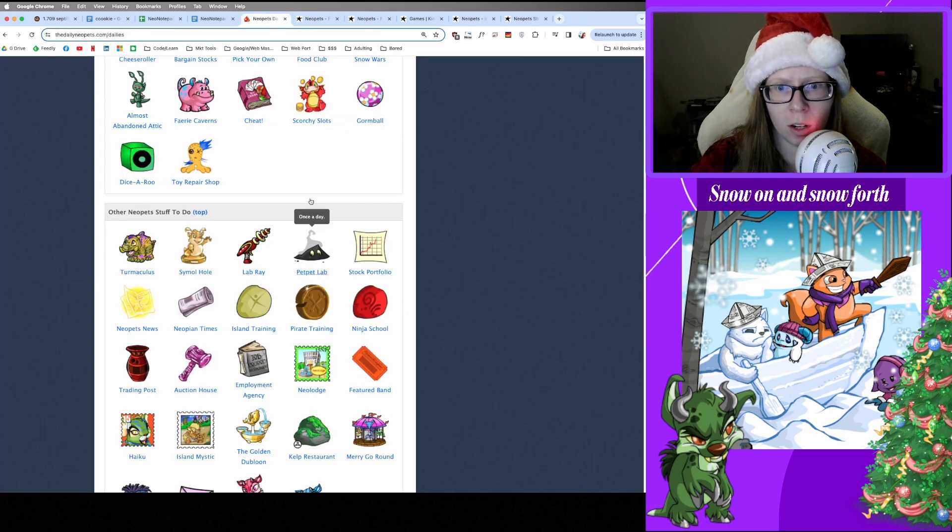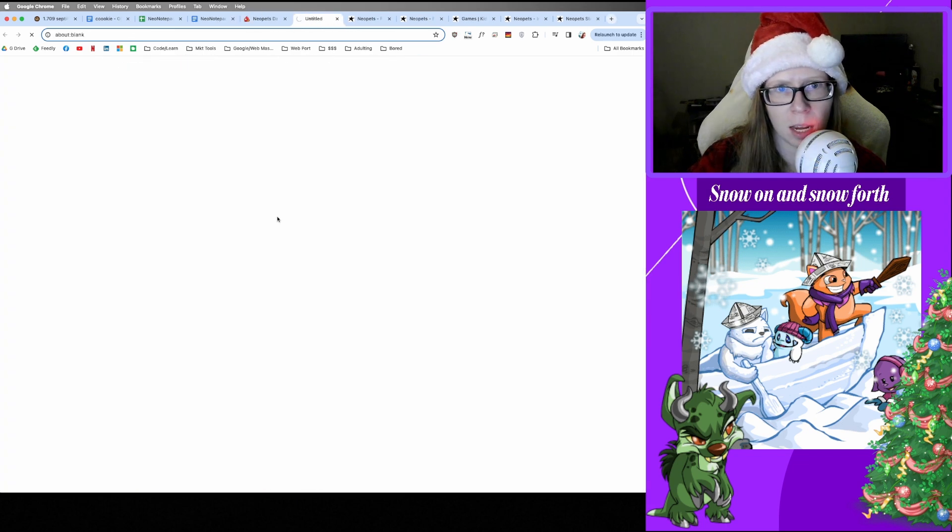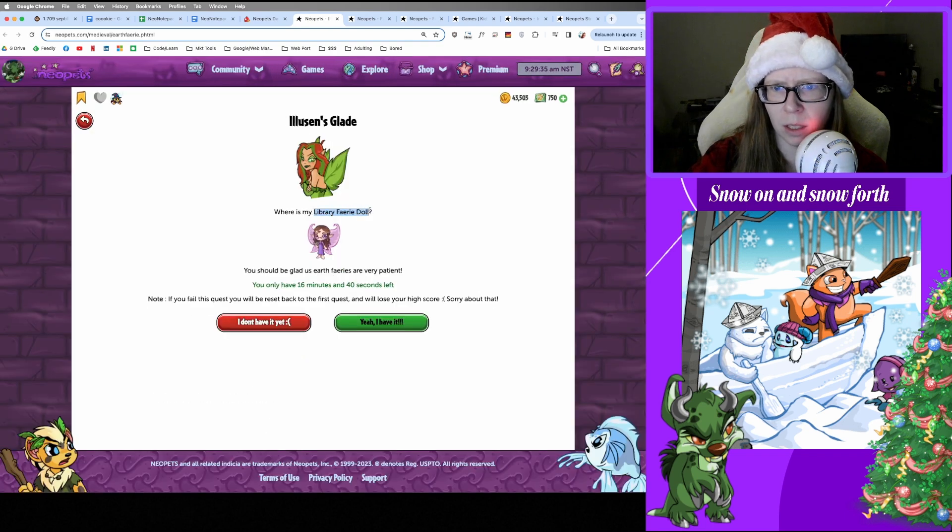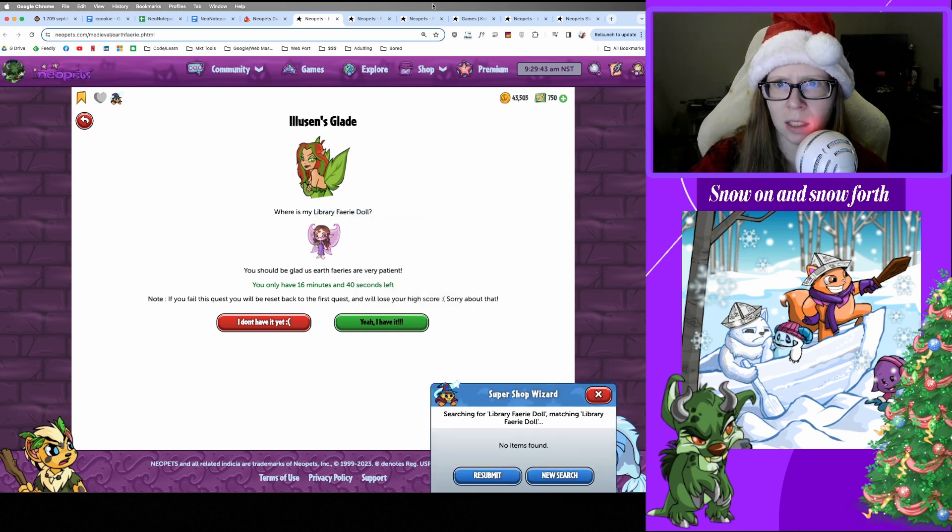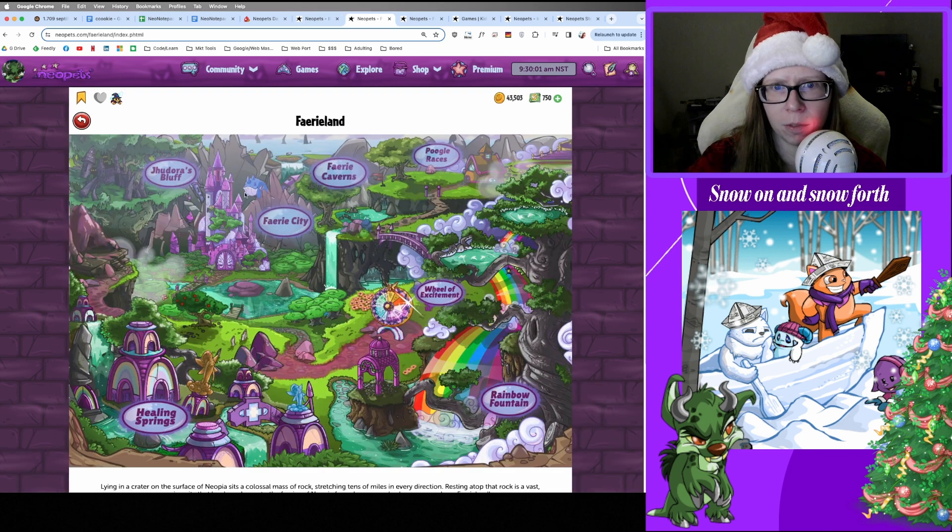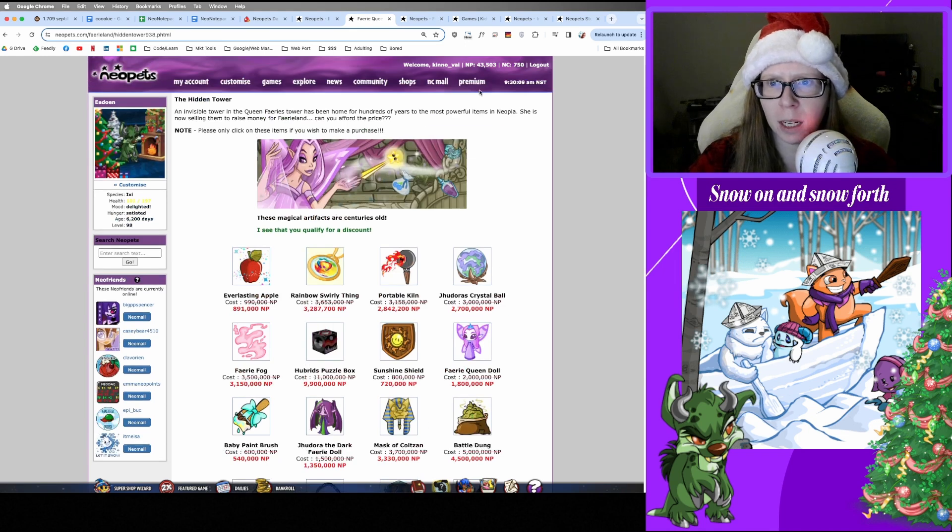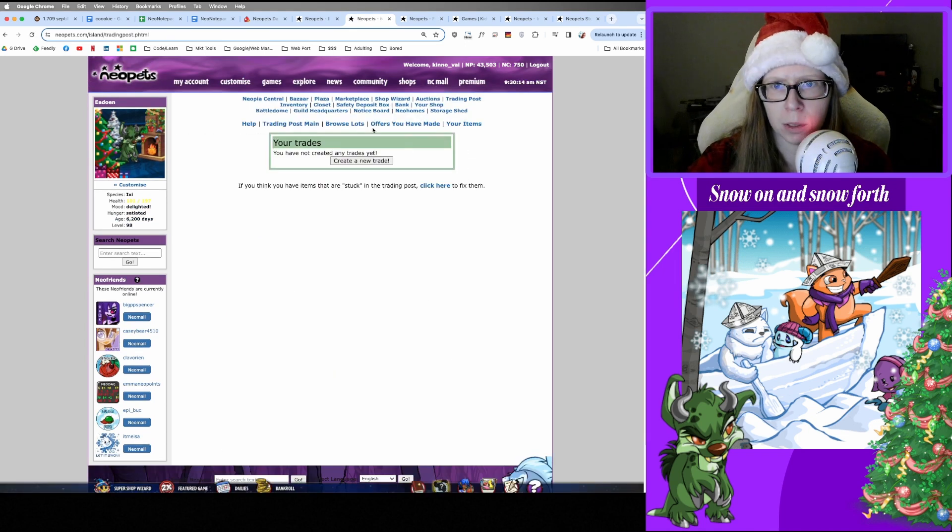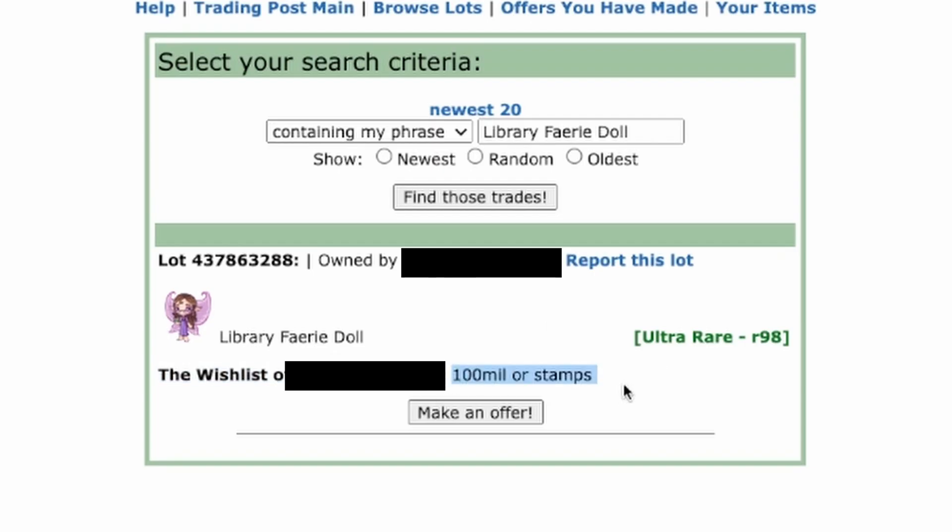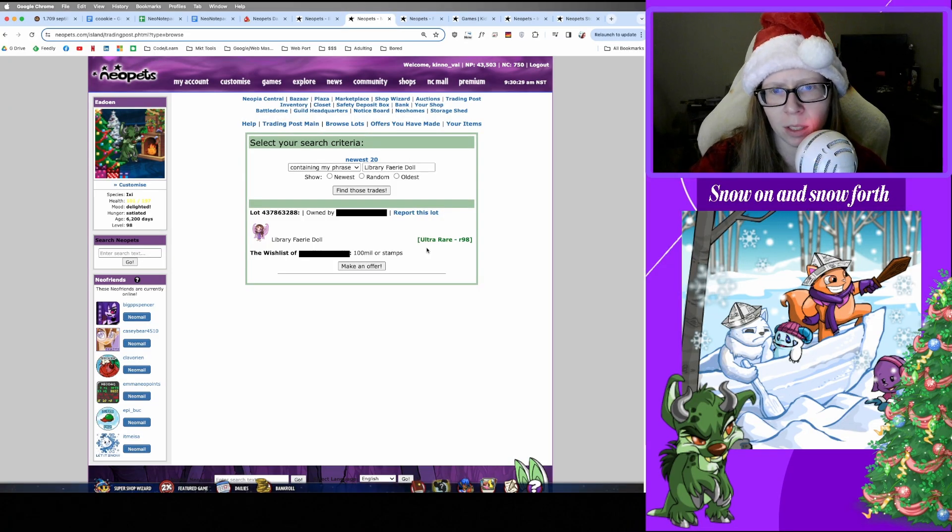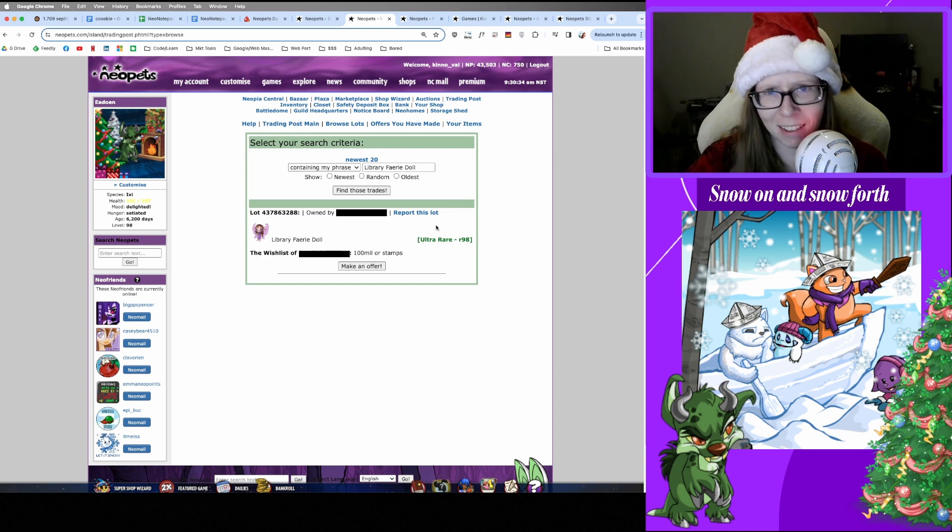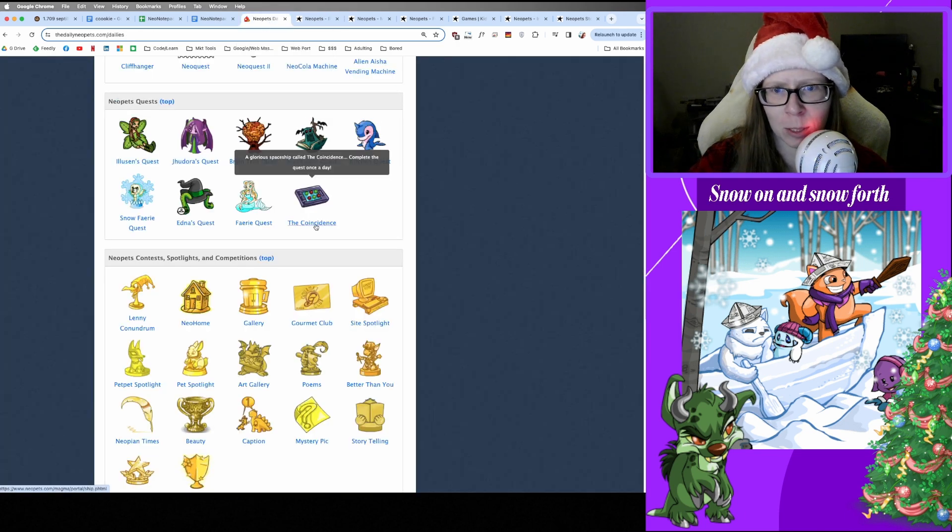All right, and let's go to say hi to Illusen. We're on level 34. Oh, oh, oh no. Library Faerie Doll. Crap. Is this in the Hidden Tower? Where would I naturally buy a Library Faerie Doll? Damn it. Oh crap, we're not gonna be able to find it. Let me check the trading post, man. I should have collected those faerie dolls after all. 100 million or stamps. Fuck. Okay, well there goes Illusen. Merry Christmas to me. Womp womp. That sucks. Okay, well we had a good run and I guess we're gonna switch to Jhudora tomorrow because.